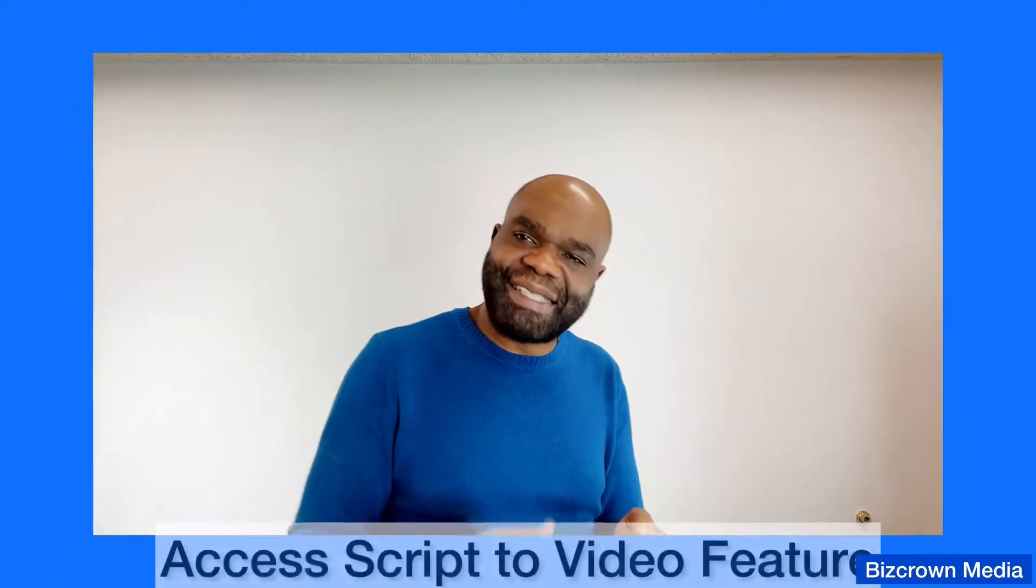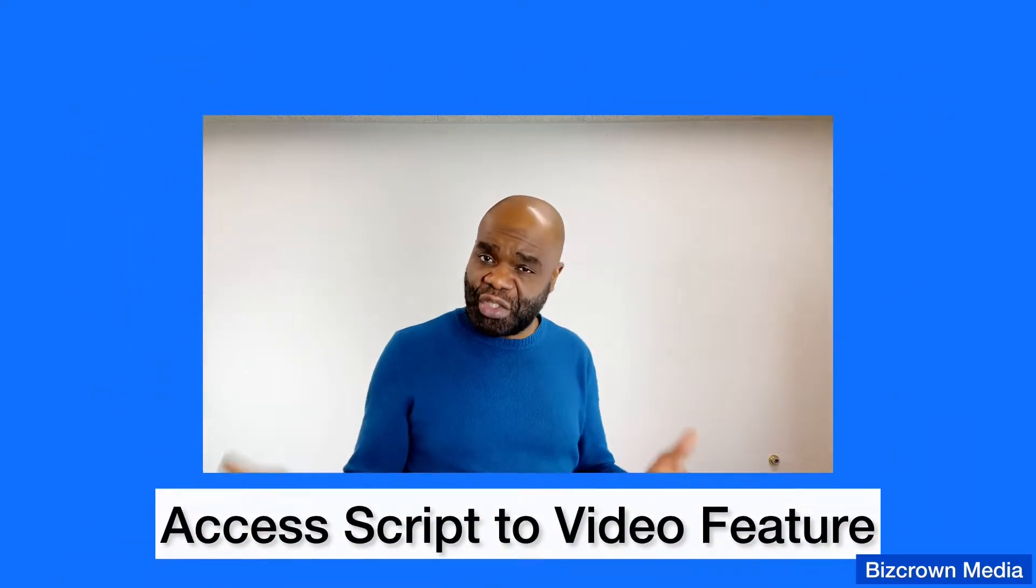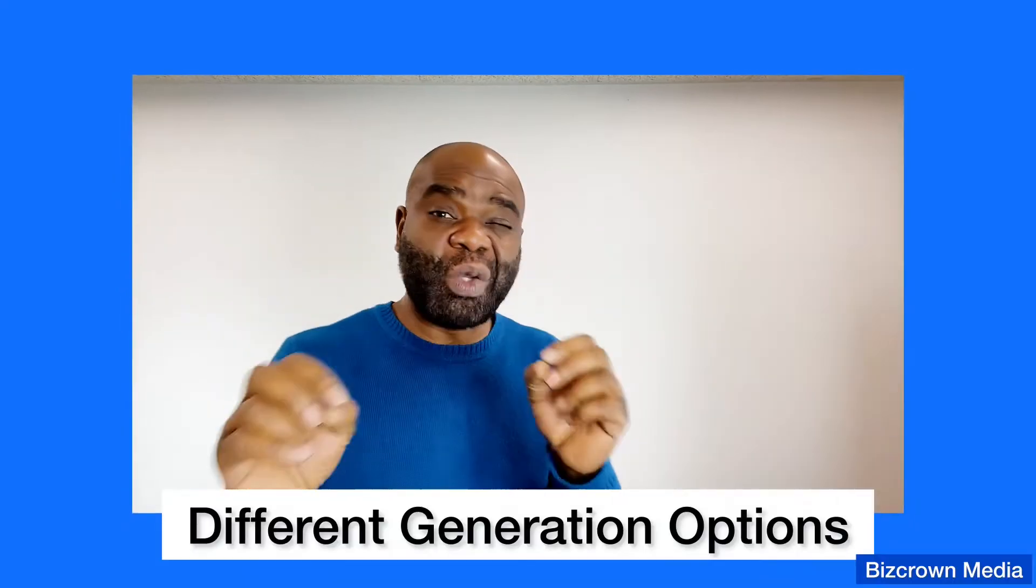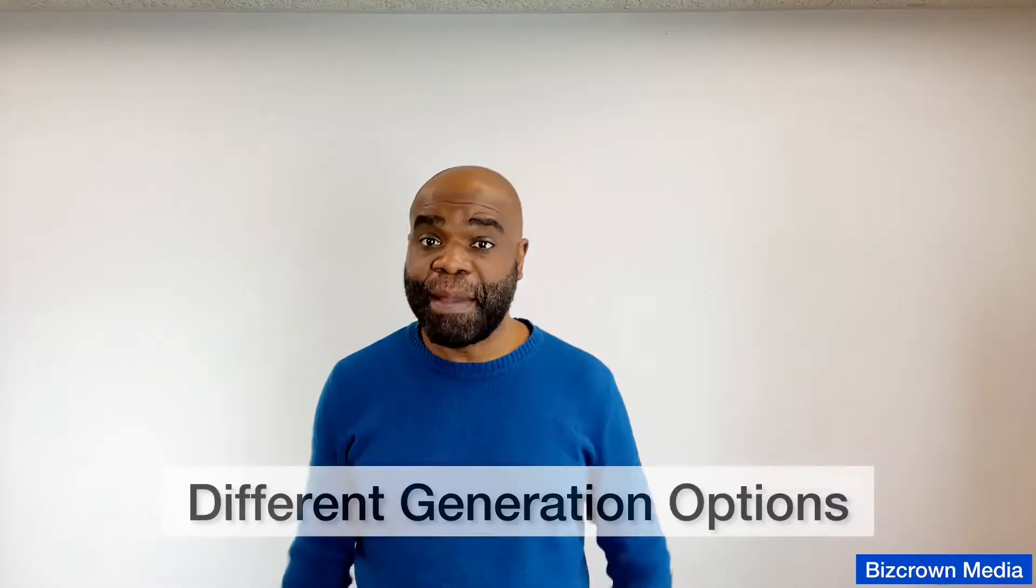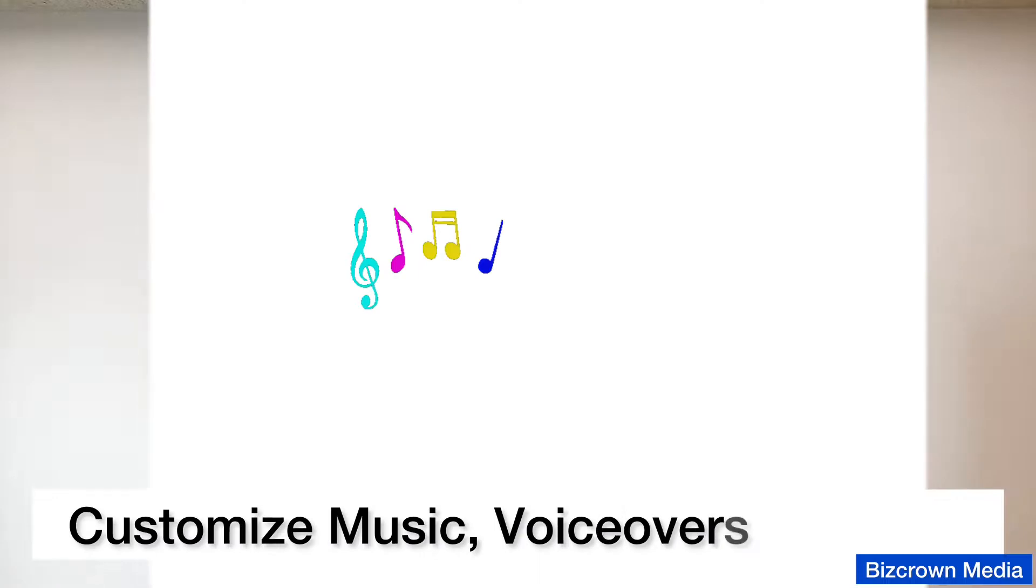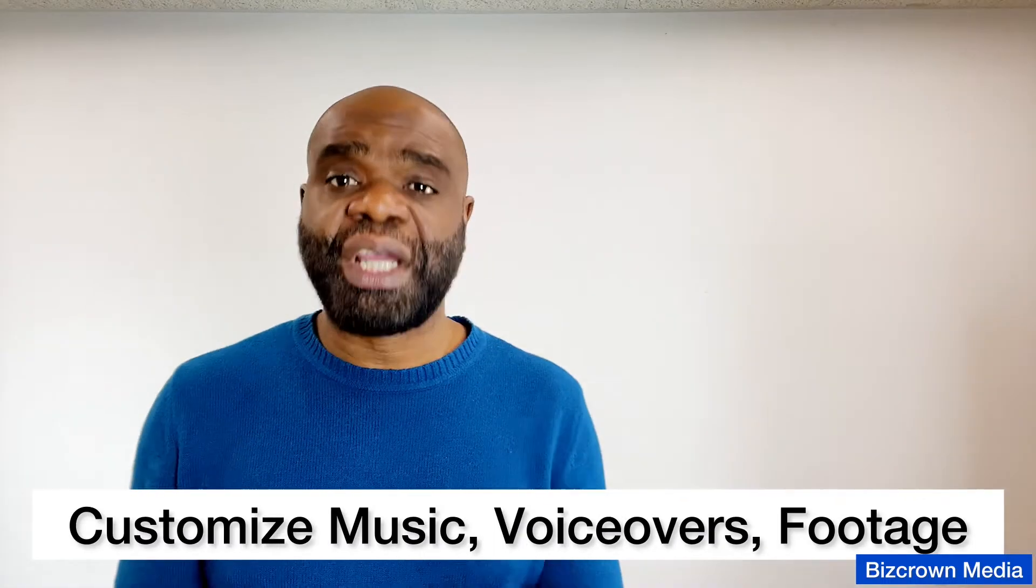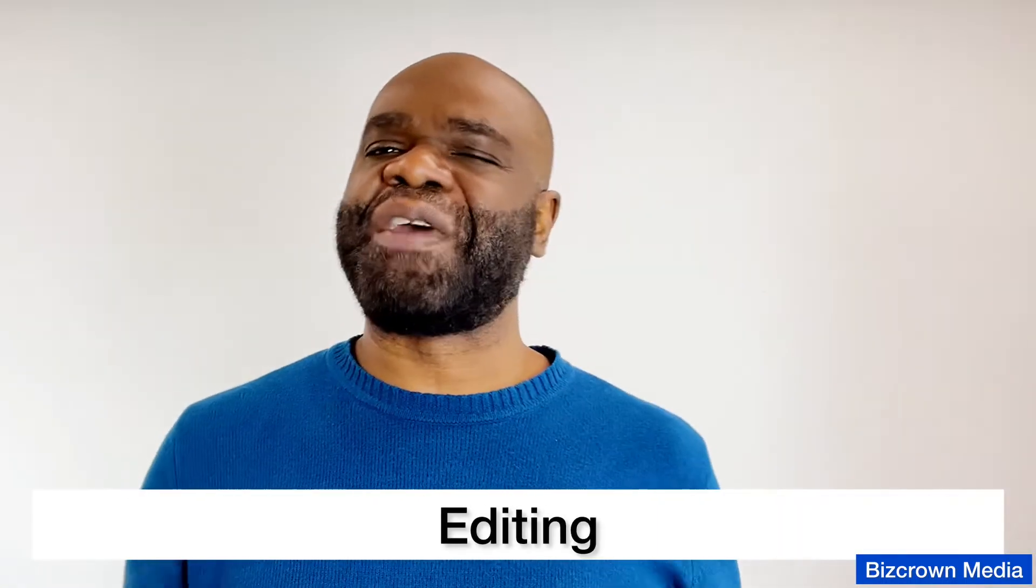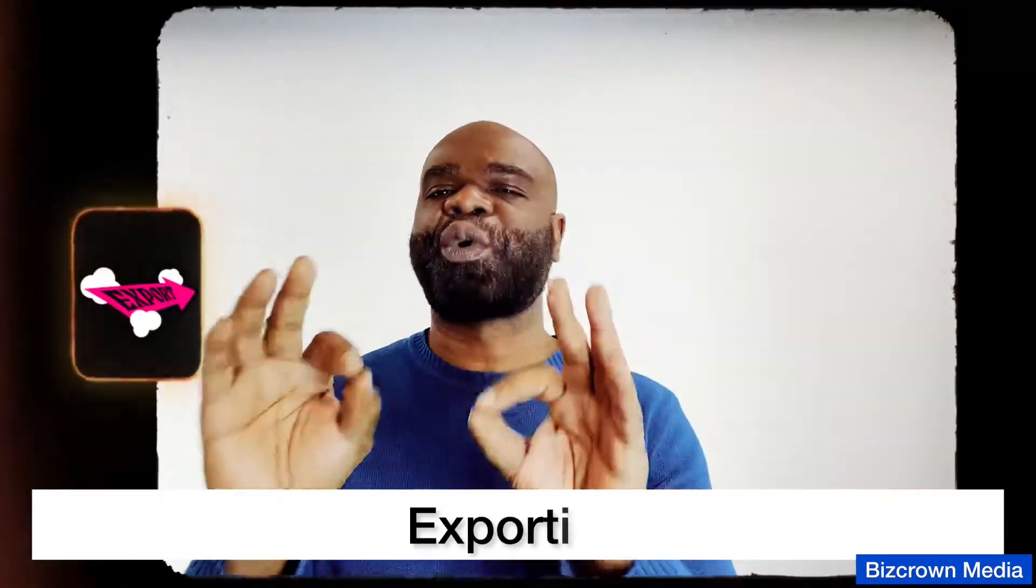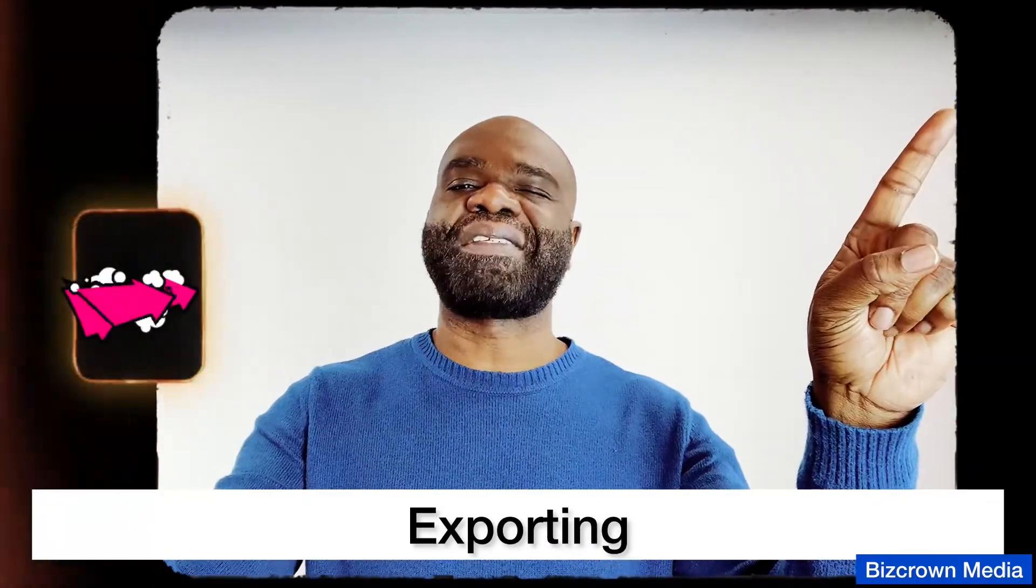In this tutorial we'll cover how to access and navigate the script to video feature, different script generation options including AI prompts and manual inputs, customizing your video with music, captions, voiceover, and footage, editing and fine-tuning your video for perfection, and exporting and sharing your finished masterpiece. So get ready to unleash your inner filmmaker. Let's dive in.